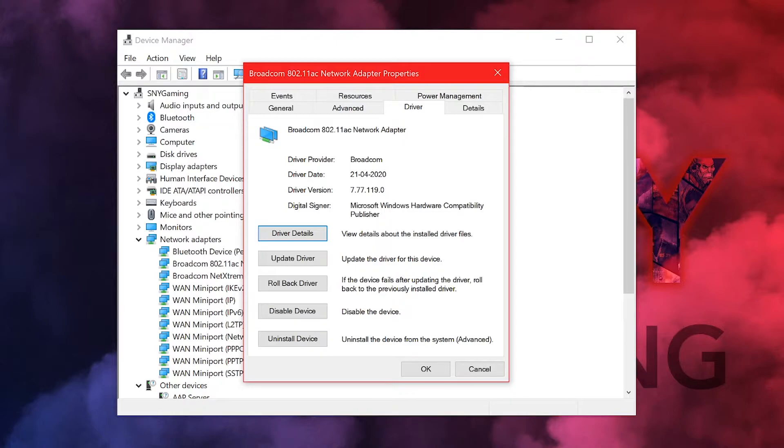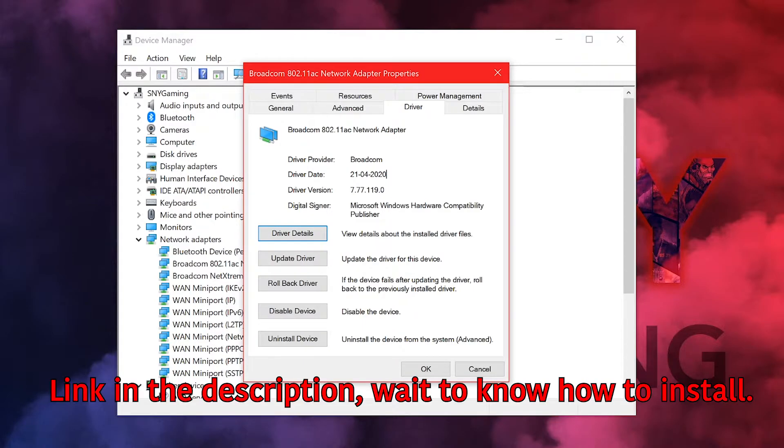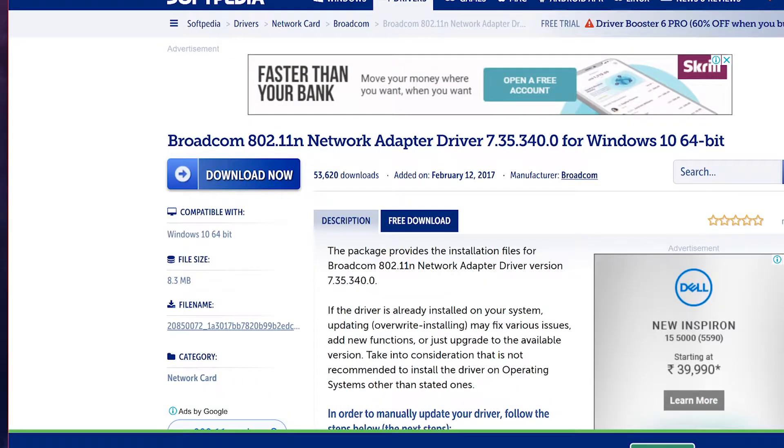All you have to do is downgrade to a version that actually worked perfectly fine. Yes, this sounds really dumb because I'm downgrading my driver and it's going to work, but this is the only fix that I found. I've been trying a lot of fixes on the internet and this is the only fix that's going to work. The driver version 7.77 or any other latest version is not working for the 5 gigahertz Wi-Fi in Windows 10, so we're gonna downgrade it.